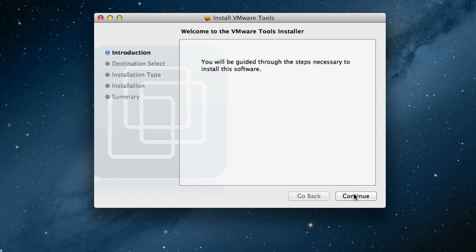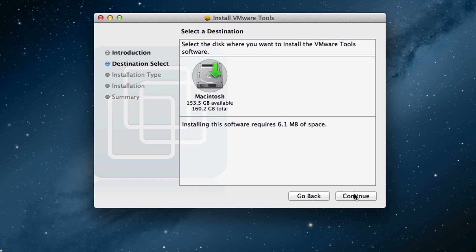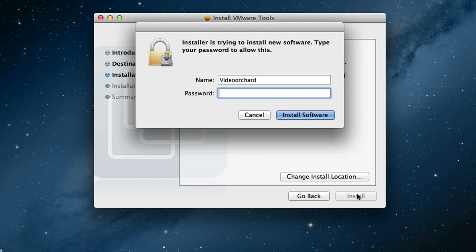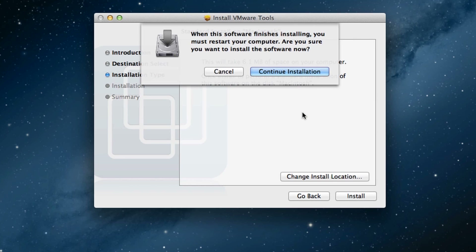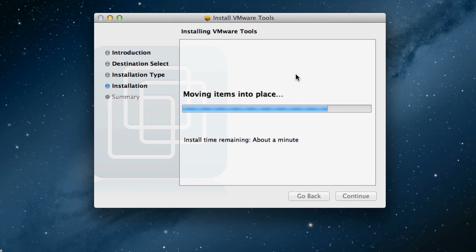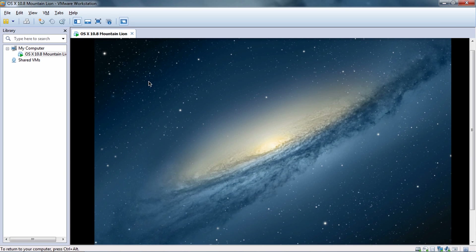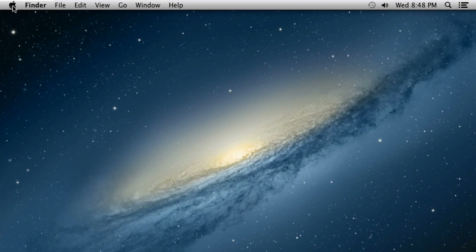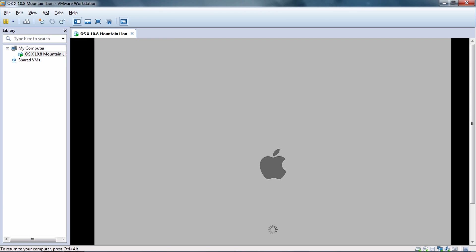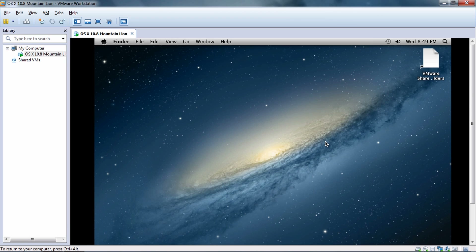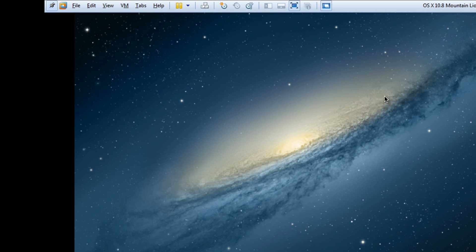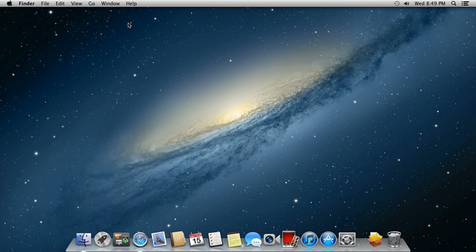Hit Continue, then go ahead and install it. Type in the password and install the software, then Continue Installation. The installation is done — you might get an error saying installation failed, but that's okay. Go ahead and restart the Mac operating system. Once restarted, go to View and hit Full Screen, then go to View again and hit Exclusive Mode. You are now in full screen mode.